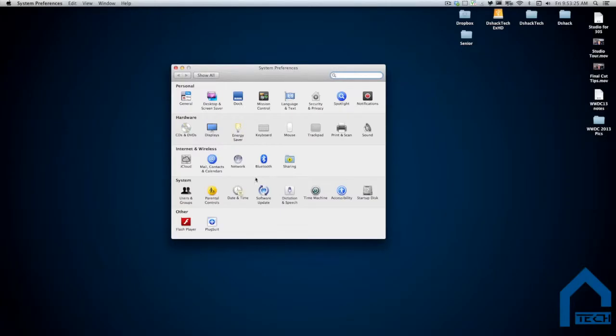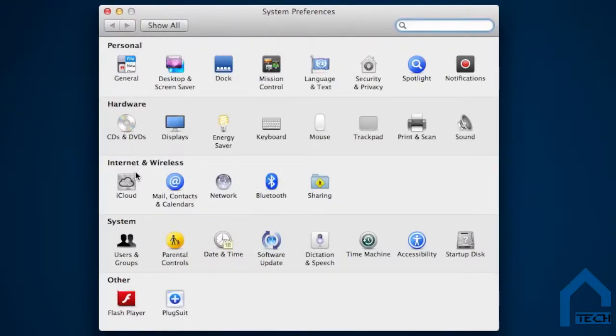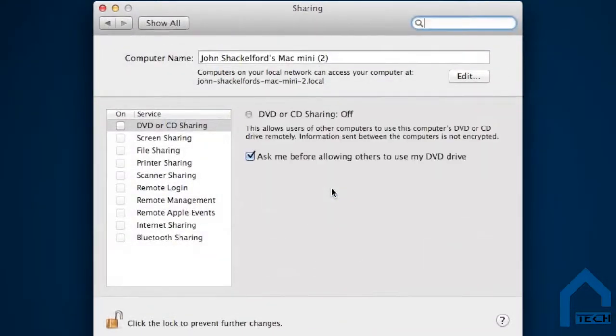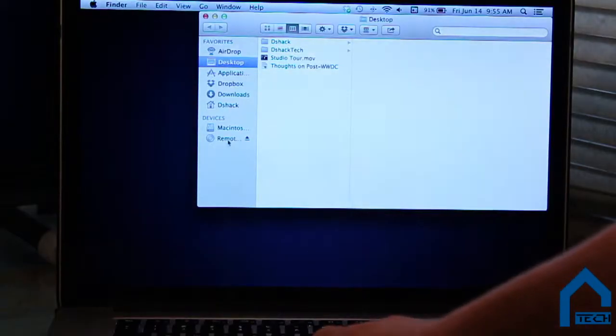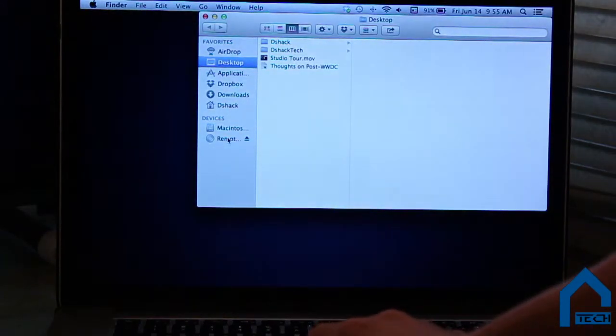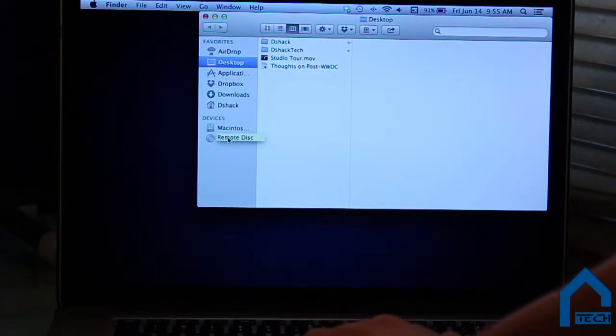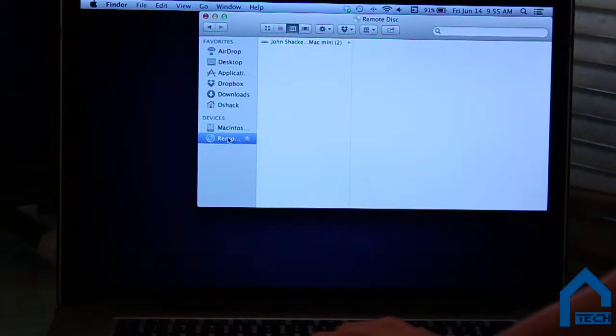There you will need to find the Sharing icon — it will be under the Internet and Wireless section. From there, you will need to check the DVD or CD Sharing box. This will allow other computers to access the CD drive as an external CD drive through Bluetooth. Then go into your MacBook Pro, open Finder, go under Devices, and click on Remote Disk.